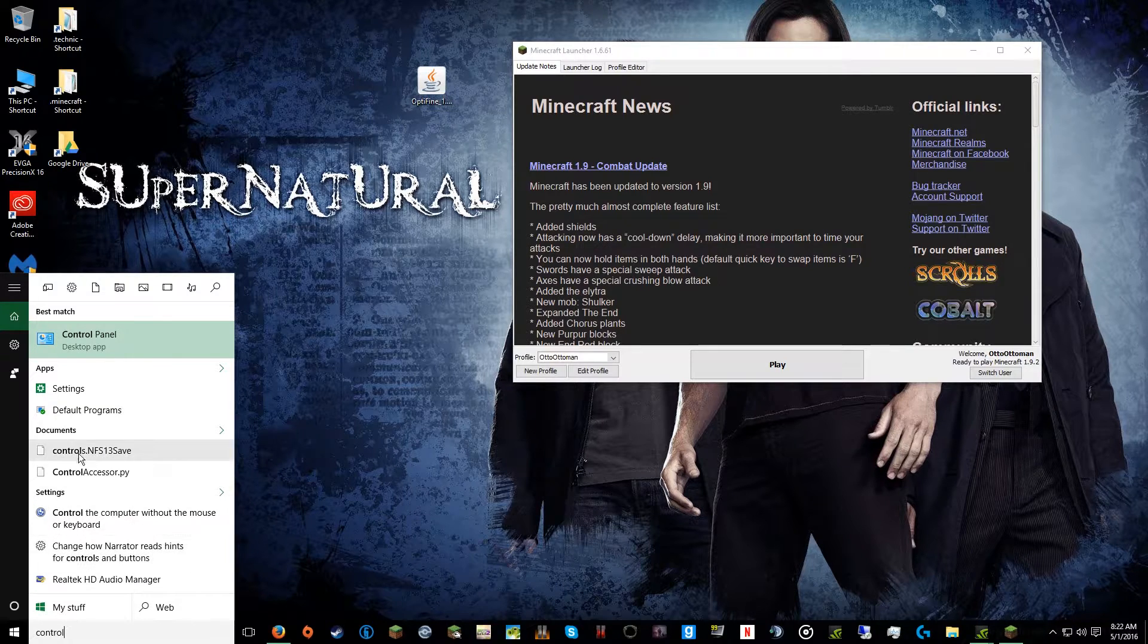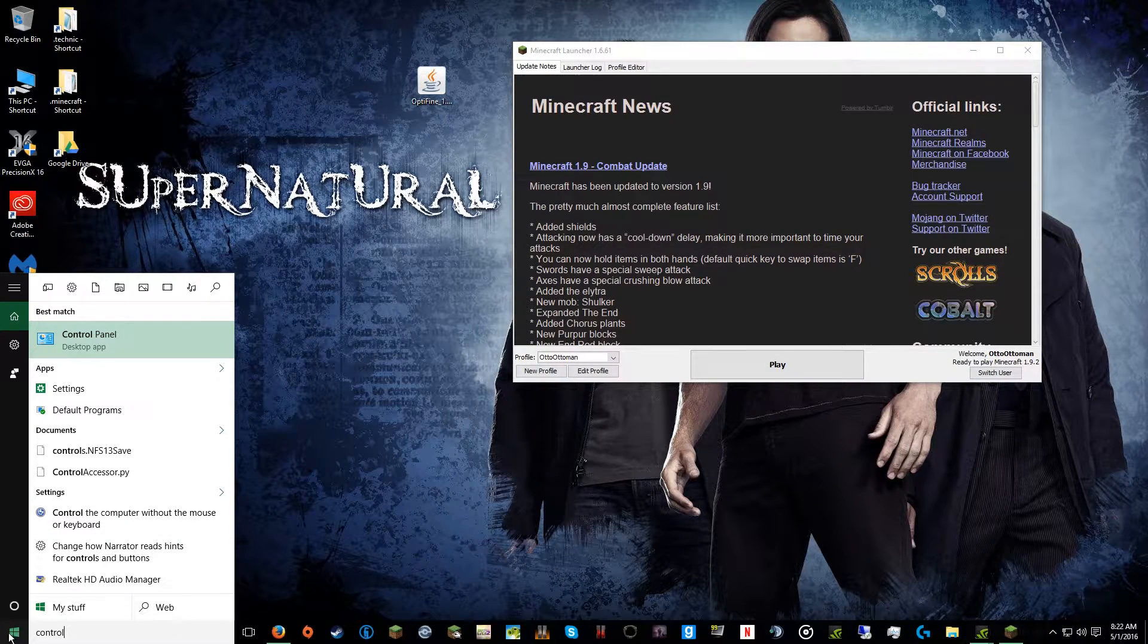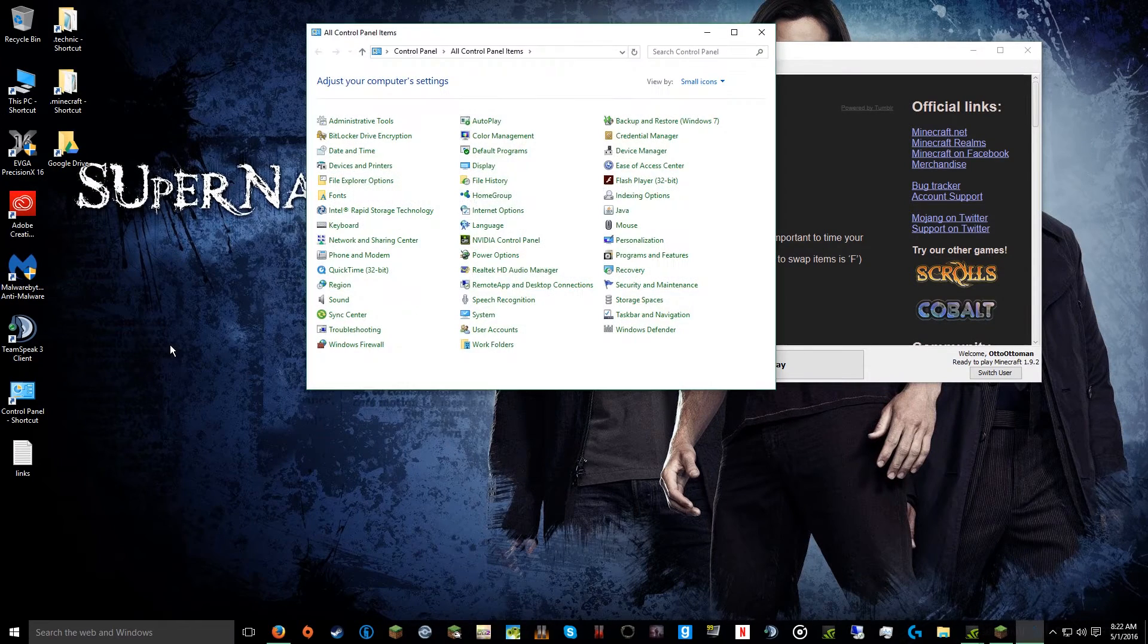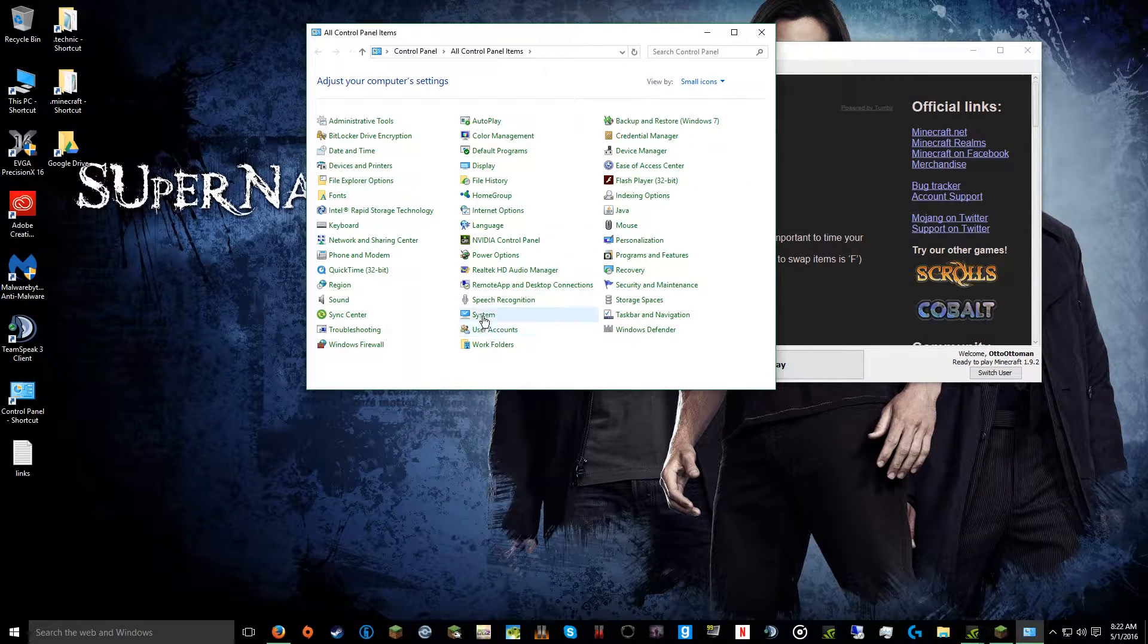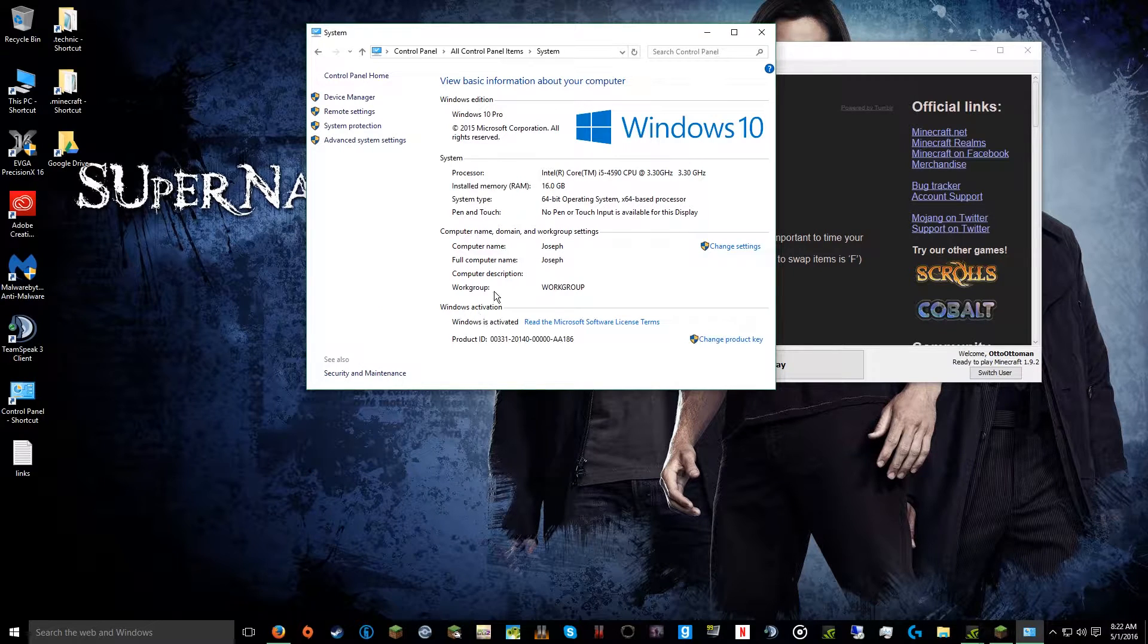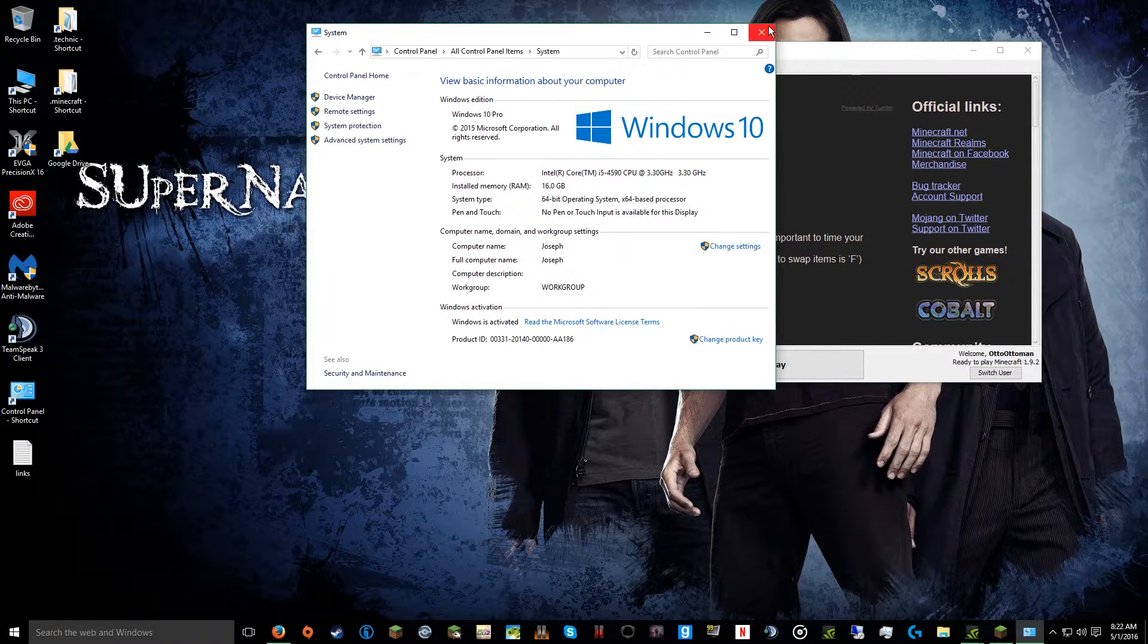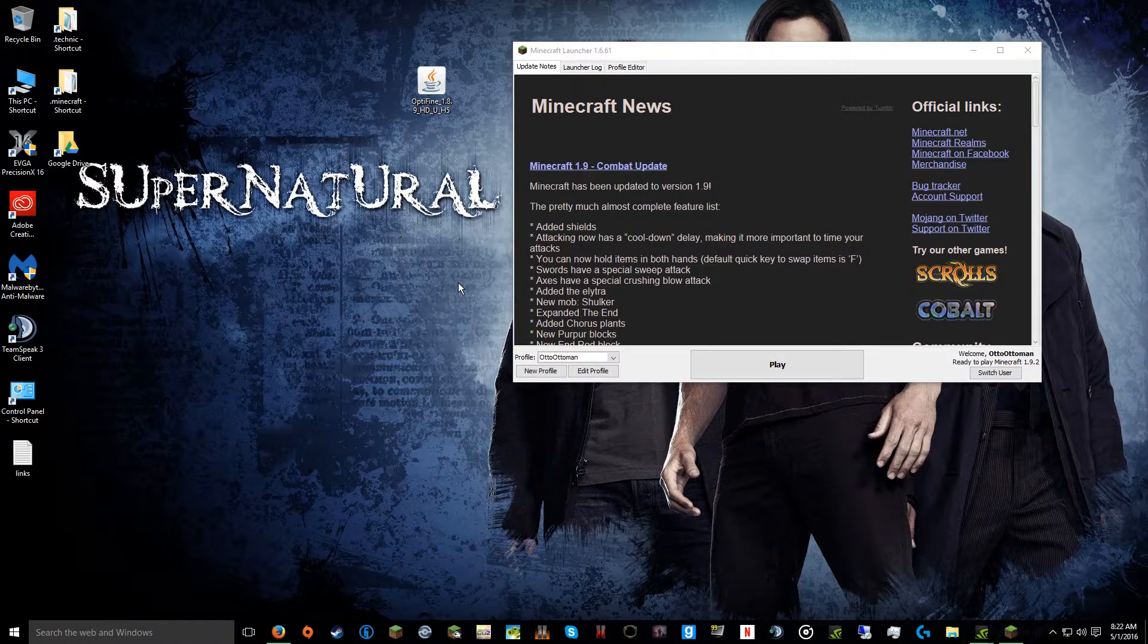If you don't know how much RAM you have on your computer, you can click your start button, type Control Panel, go to your System, and it will tell you right here how much RAM you have.